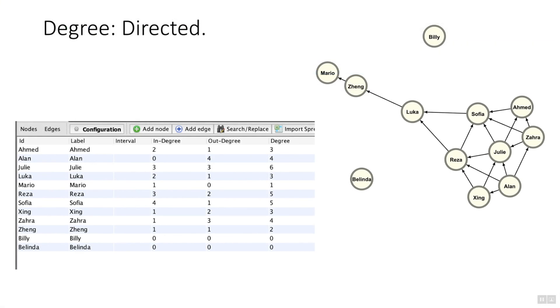That's how the weighted degree is calculated in Gephi. I hope you found that useful. As I said, in the coming weeks I'm going to go through each of the particular stats in more detail. Do subscribe if you found this useful and I look forward to speaking to you soon.